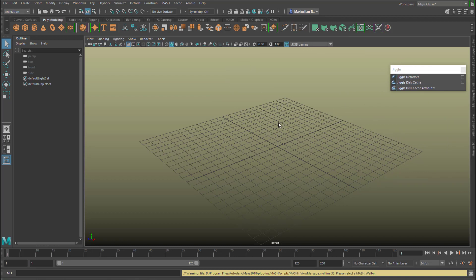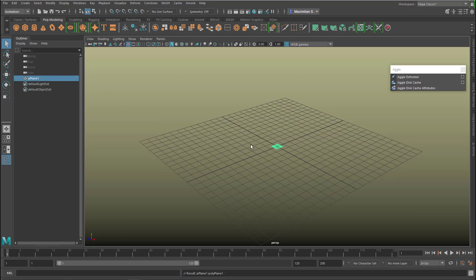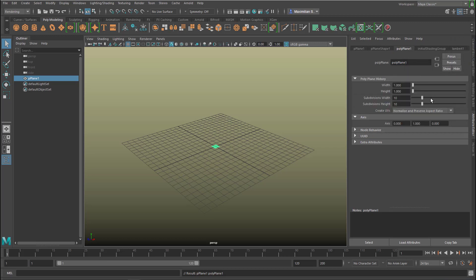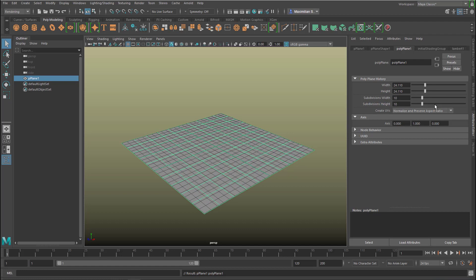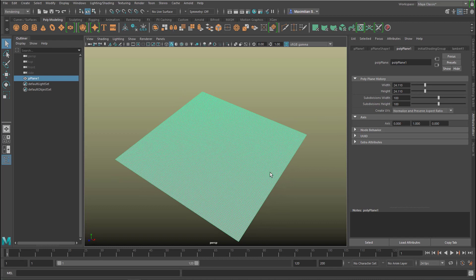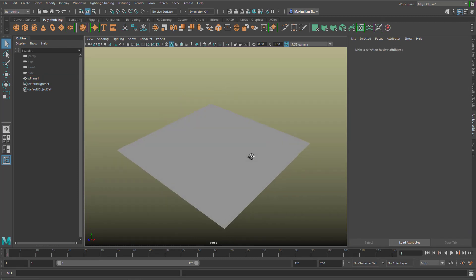Now let's deal with the first jiggle first. We create a simple plane — and the simplicity is important here. I press Ctrl+A, which opens the attribute editor. Under PolyPlane you can raise the size, for example. But most importantly, in order to see nice deformations, you need a lot of resolution. 50 by 50 is basically good, but 100 by 100, which means 10,000 polygon faces, is even better. So this is our surface — let's leave it grey, because the jiggling can be seen quite well on a grey surface.